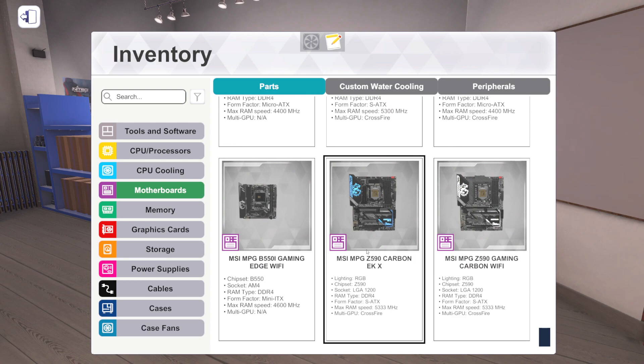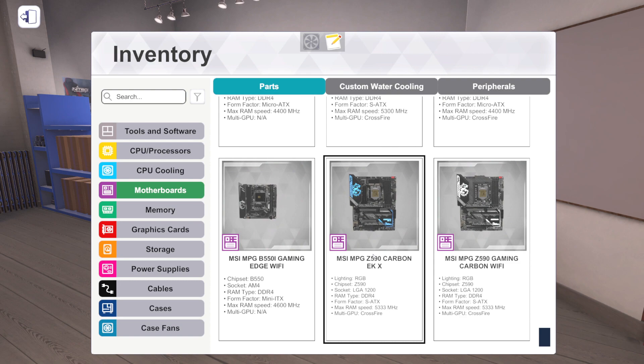But then going back to Z590, this is where it actually gets interesting. The MSI MPG Z590 Carbon EK X. This is an interesting board. EK, you're making the connection. This is an actual water-cooled motherboard. So I'm curious how they do in the game, but it has a full block water cooler that cools the CPU and the VRMs.